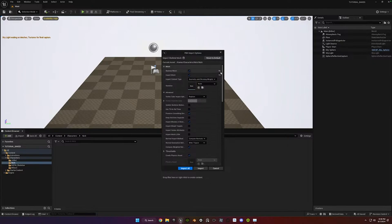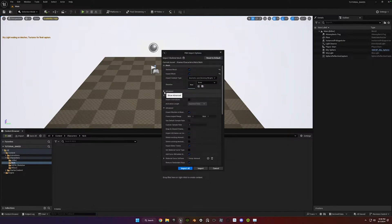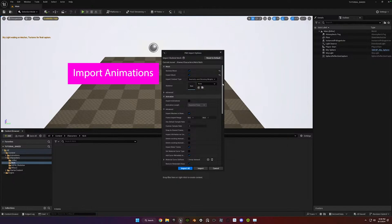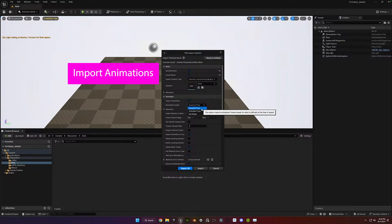What they recommend is these three settings get changed. So if you hit Reset to Defaults, you don't need to change anything here. Normally this would be collapsed. So this is what it would look like for you. So just check this box for Import Animations, and then you're going to select Animated Time. And these two things are recommended by Reillusion.